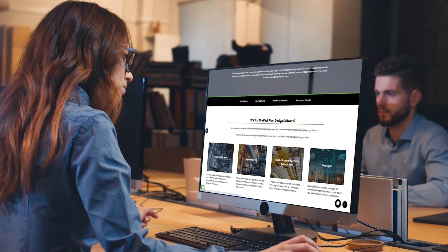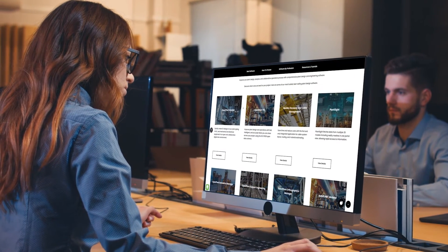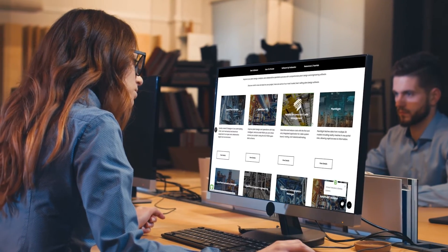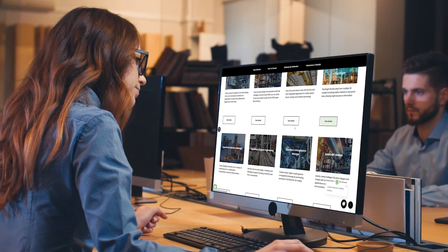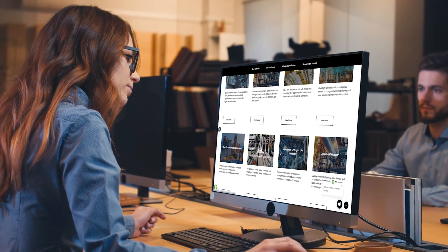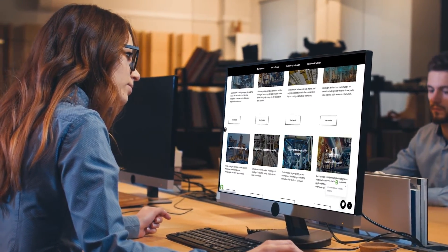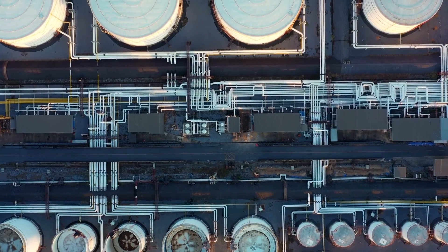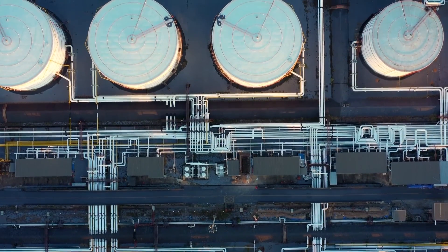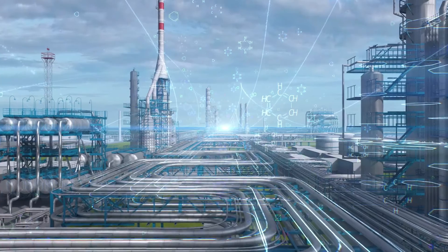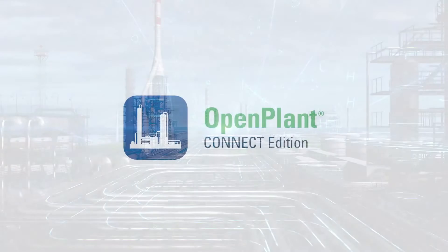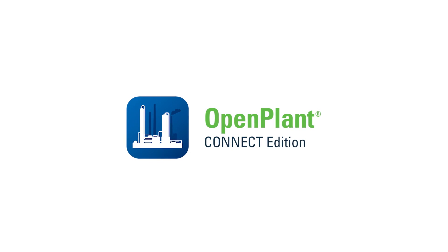With the range of Open Plant solutions, you can save modeling time, generate more accurate deliverables, and increase project collaboration to start and maintain your digital strategy. Drive efficiency from design through operations with Open Plant.